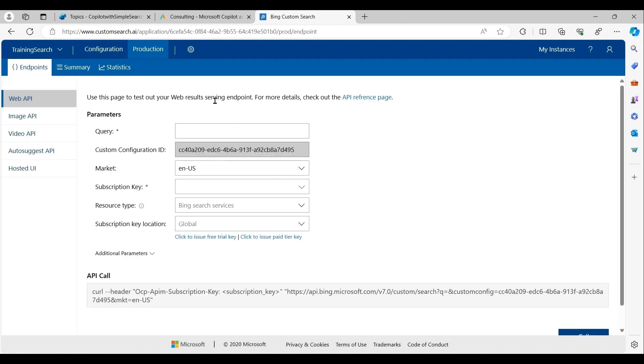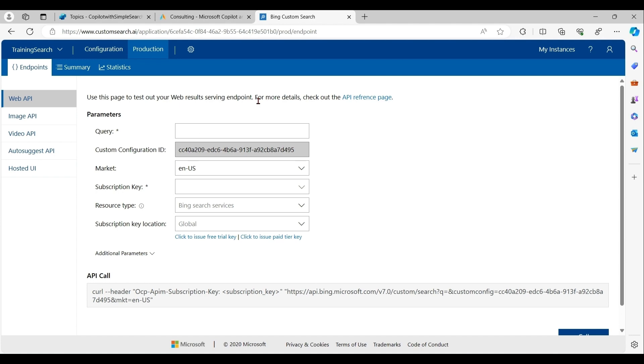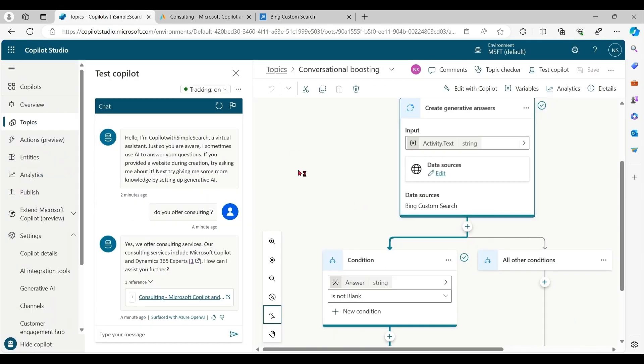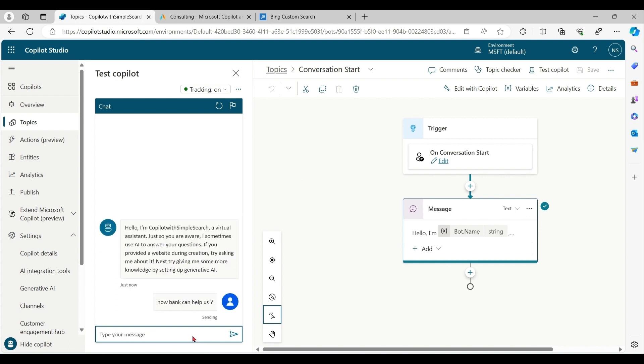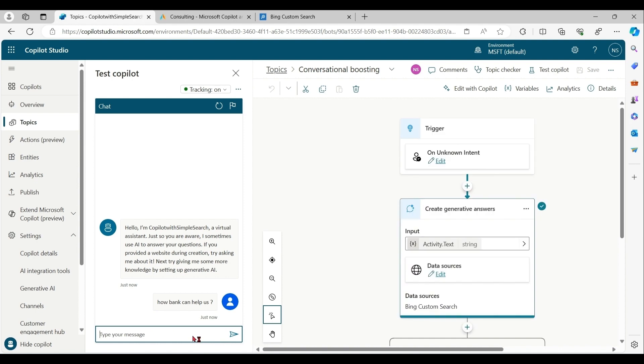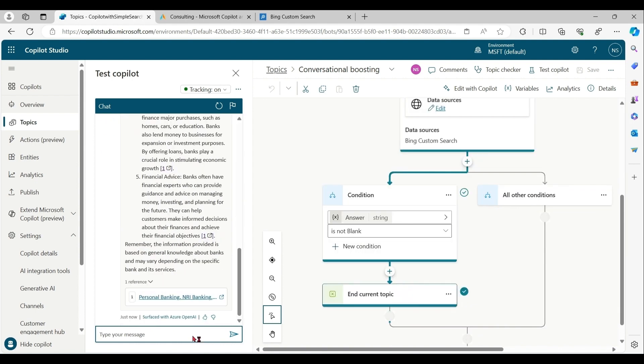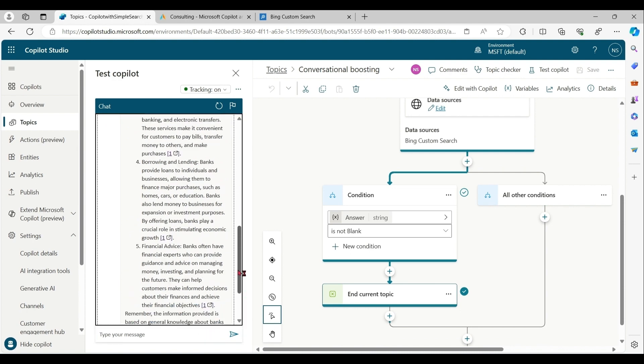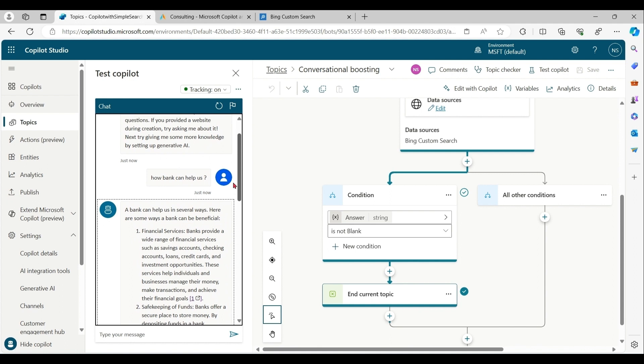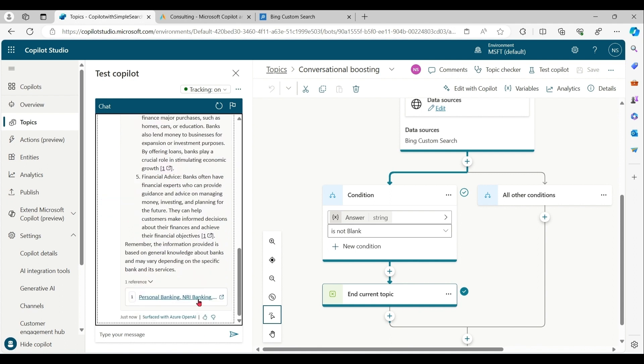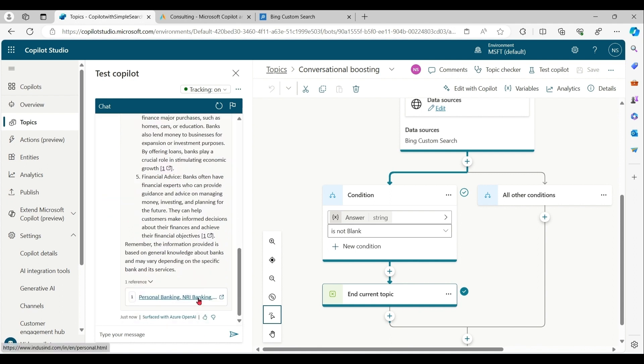After doing changes and publishing, this custom configuration ID does not change. So you do not require to change in Copilot Studio again. Let me try now. How can a bank help us? So based on the provided phrase, we got the answer from the web page that we provided under custom Bing search.